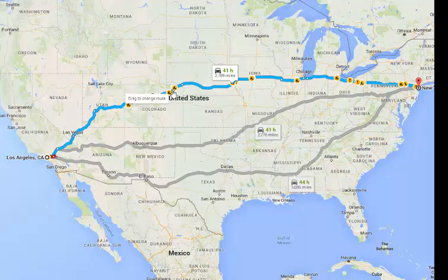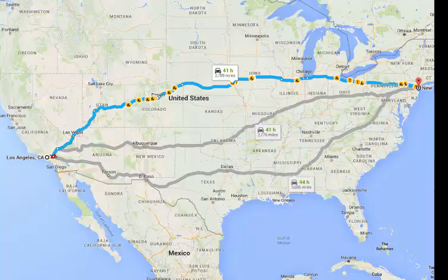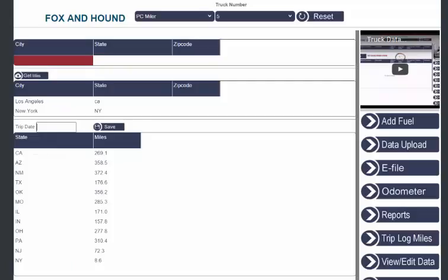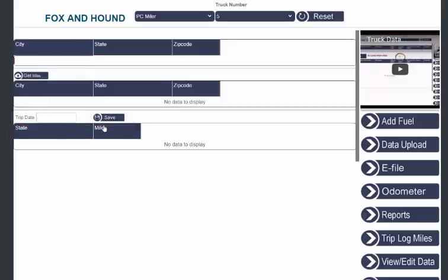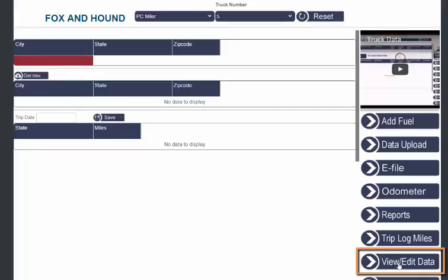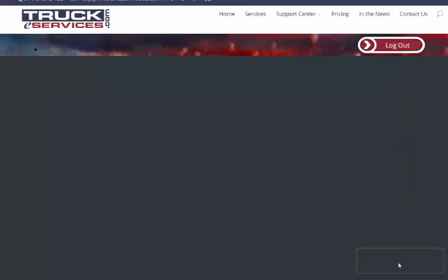I'm going to go back to the website here and I'm going to go ahead and accept this route by putting in a date and clicking Save. Once you save, the screen goes blank, and that's good. It means the date has been moved over here to the View Edit screen.